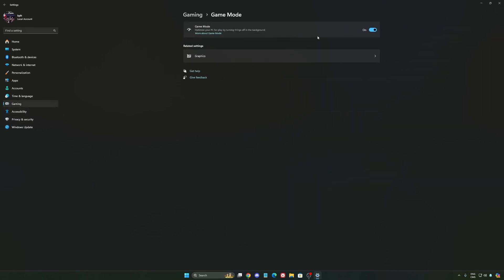And the last one is Game Mode. Now Game Mode, honestly, is really, really good. Back then with Windows 10, it was a bit sketchy and a lot of stuttering issues, but now you really need to be using it to make sure that all your resources are prioritizing your video games.